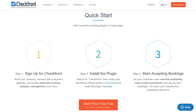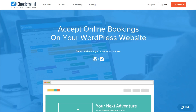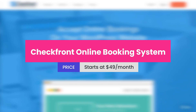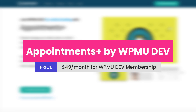As impressive as Checkfront is, the price, when compared to some of the other options available, may be a bit more than one can afford or need. Thankfully, there are other options out there that still offer WordPress integration and may be closer to what you're looking for. The pricing starts at $49 per month.